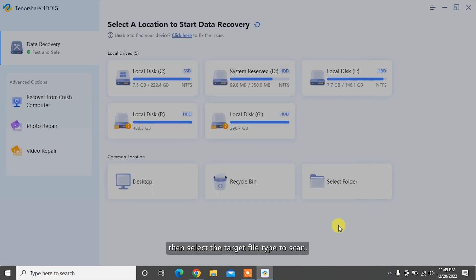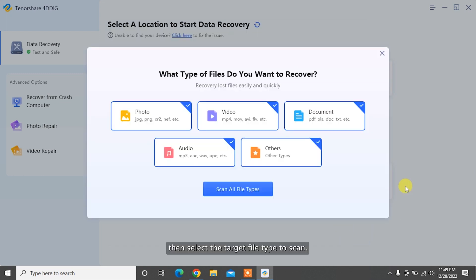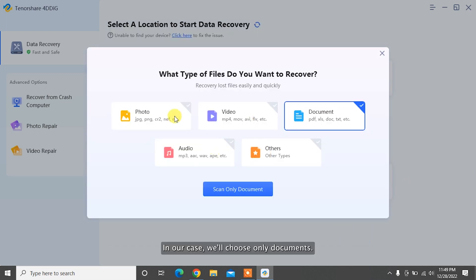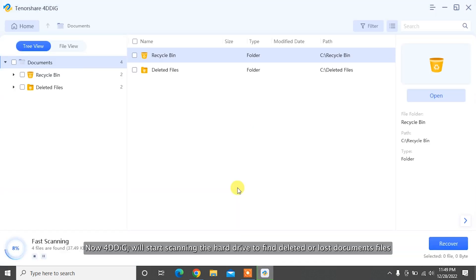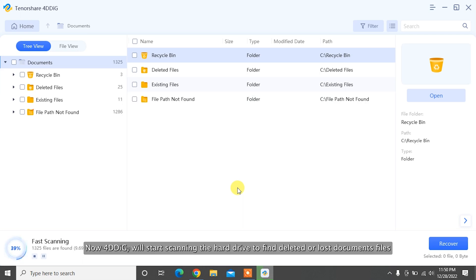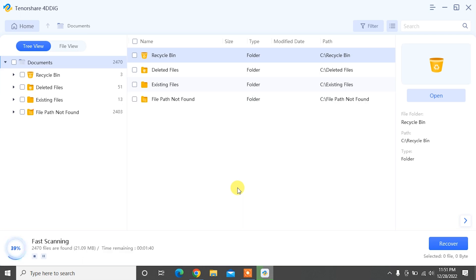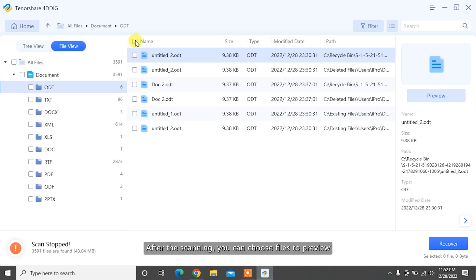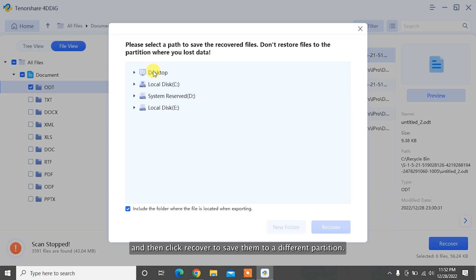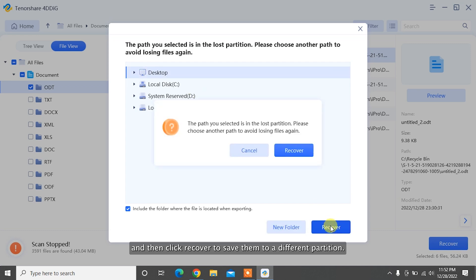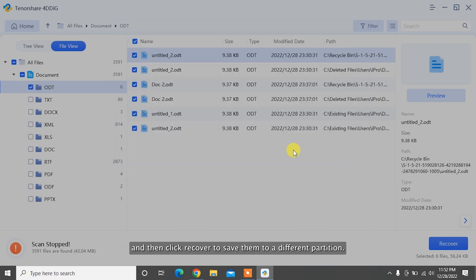Then select the target file type to scan. In our case we'll choose only documents. 4DDiG will start scanning the hard drive to find deleted or lost document files. After the scanning, you can choose files to preview and then click Recover to save them to a different partition.